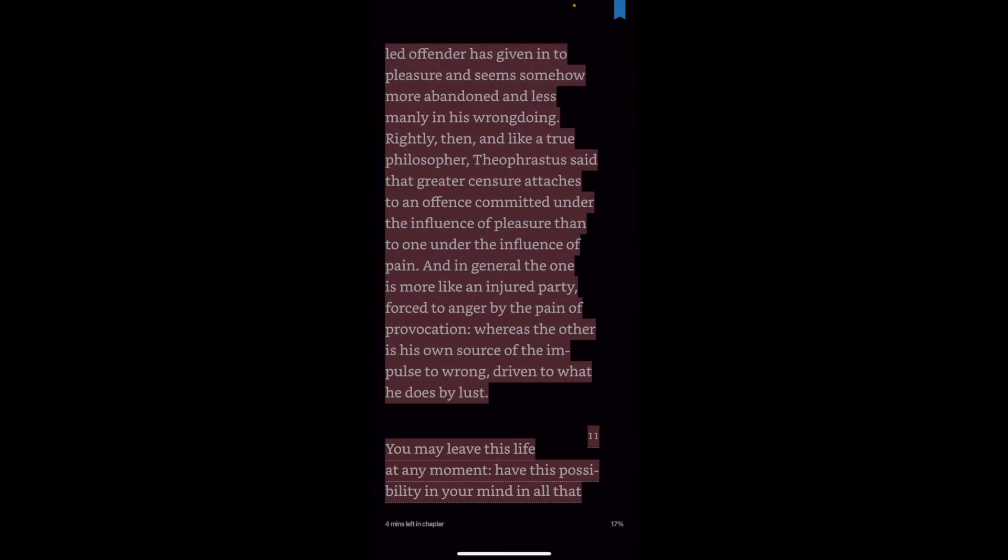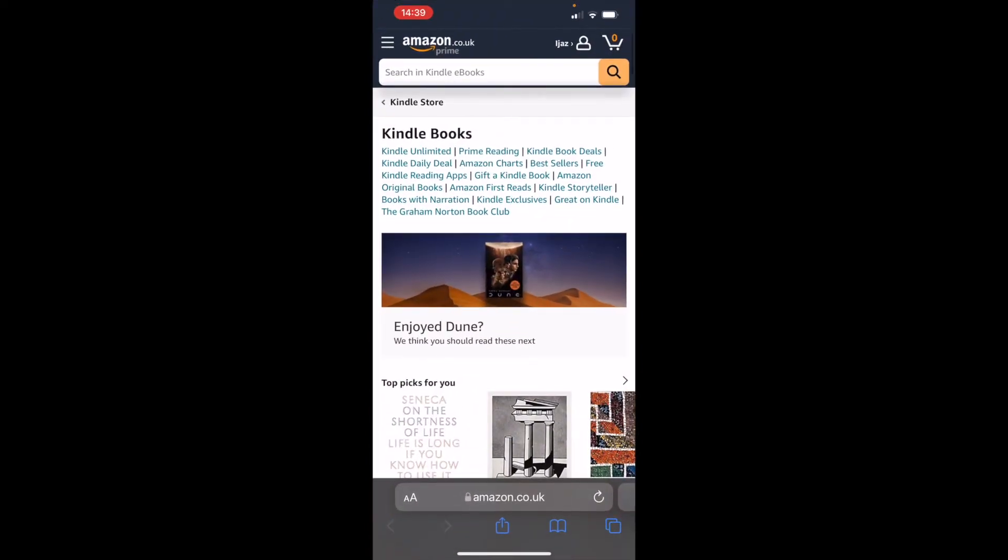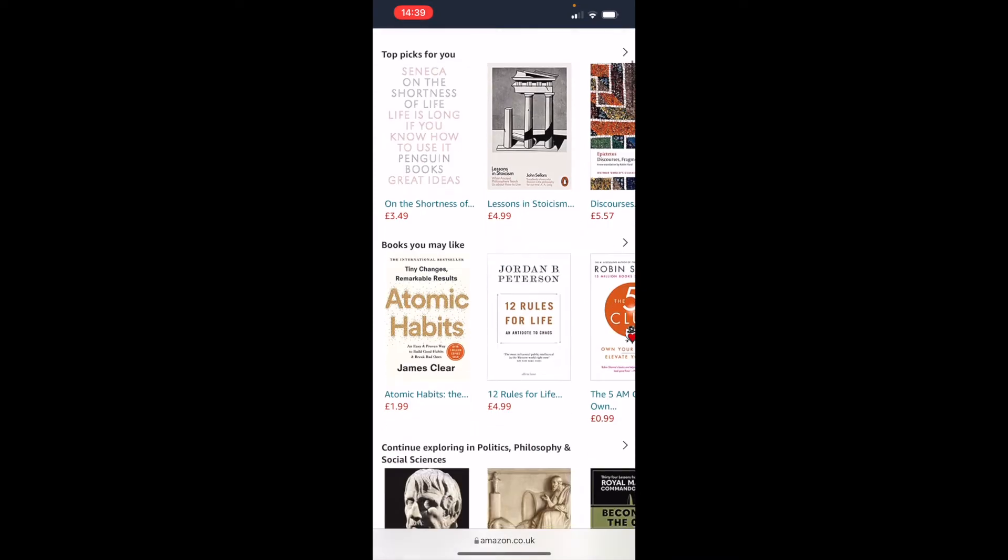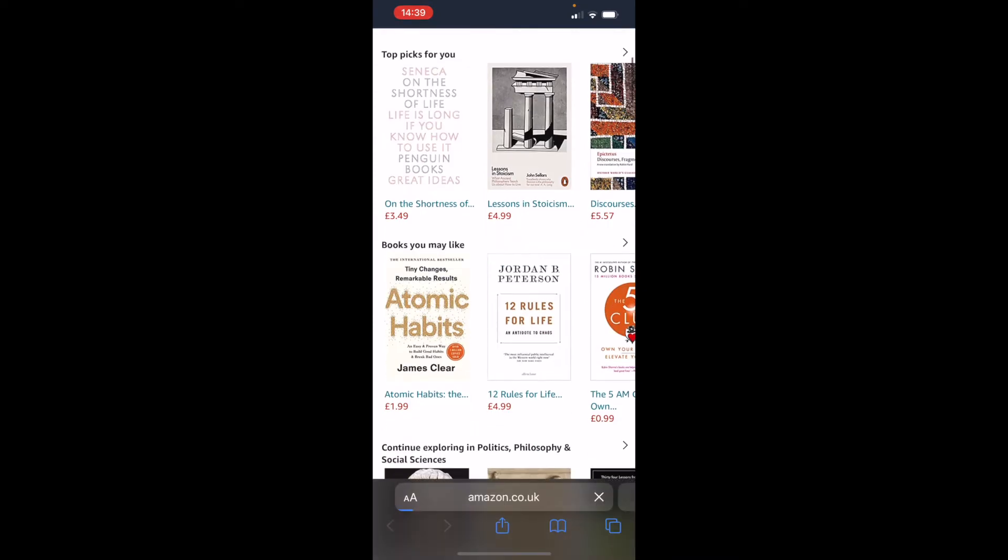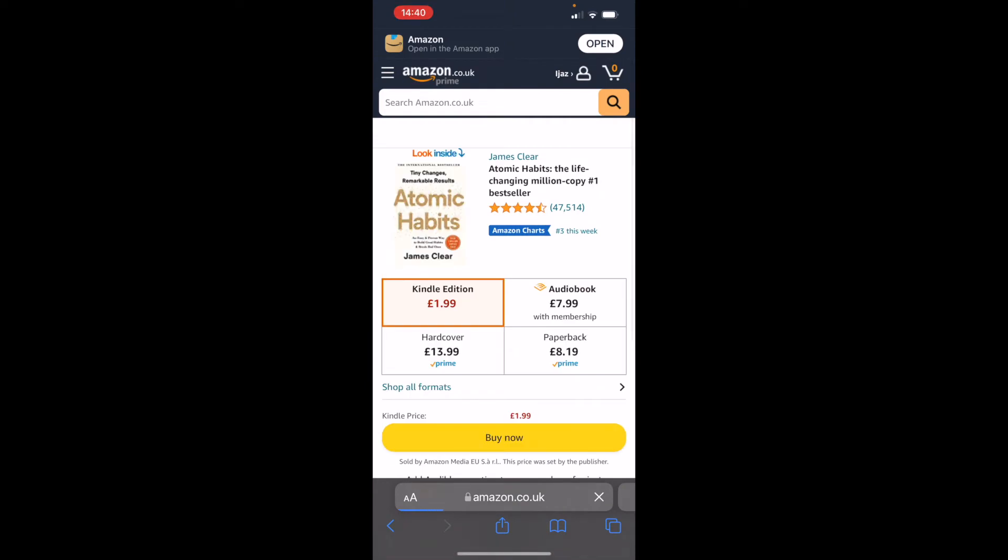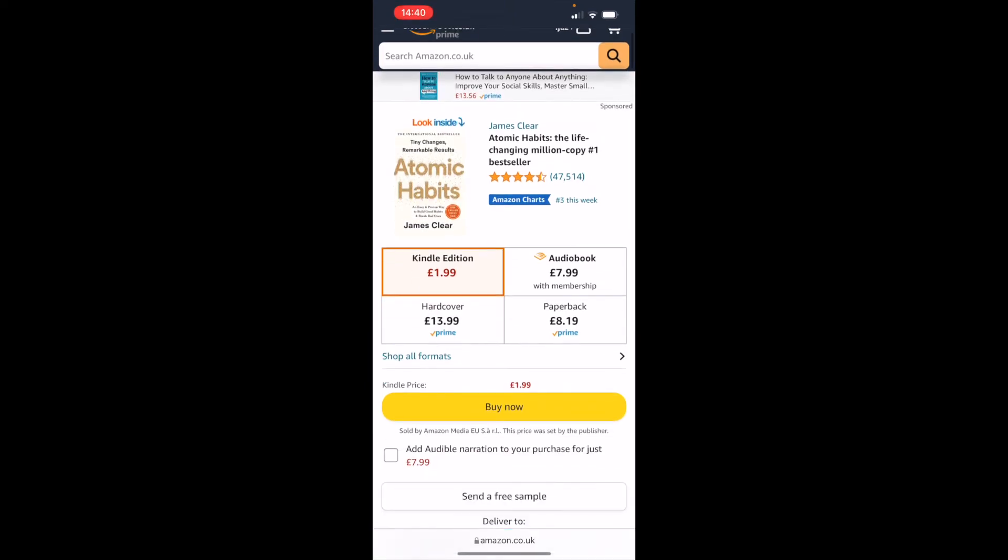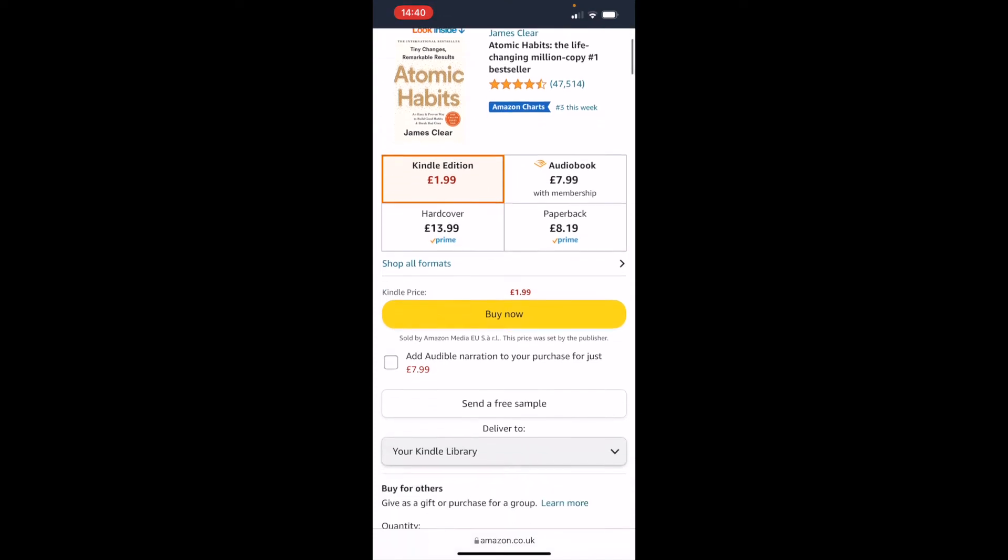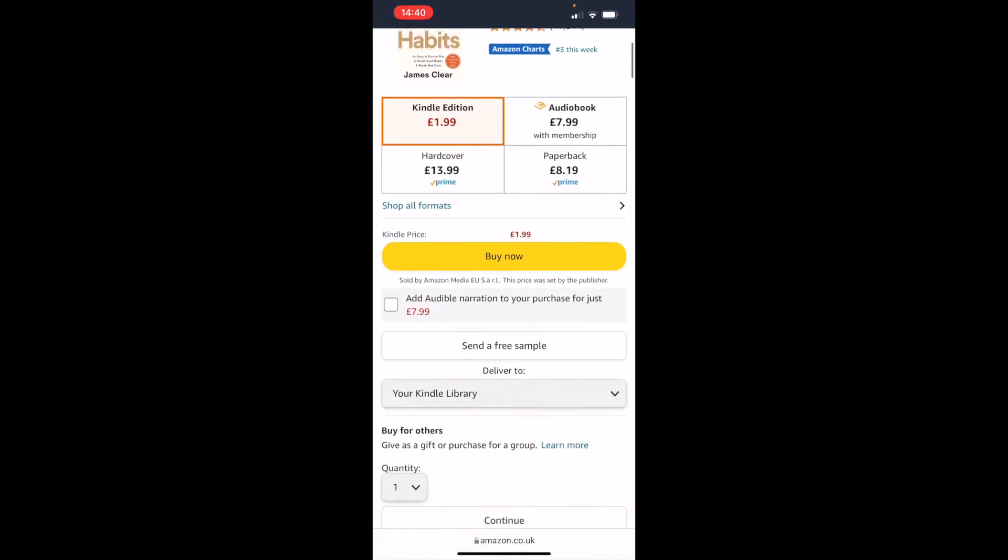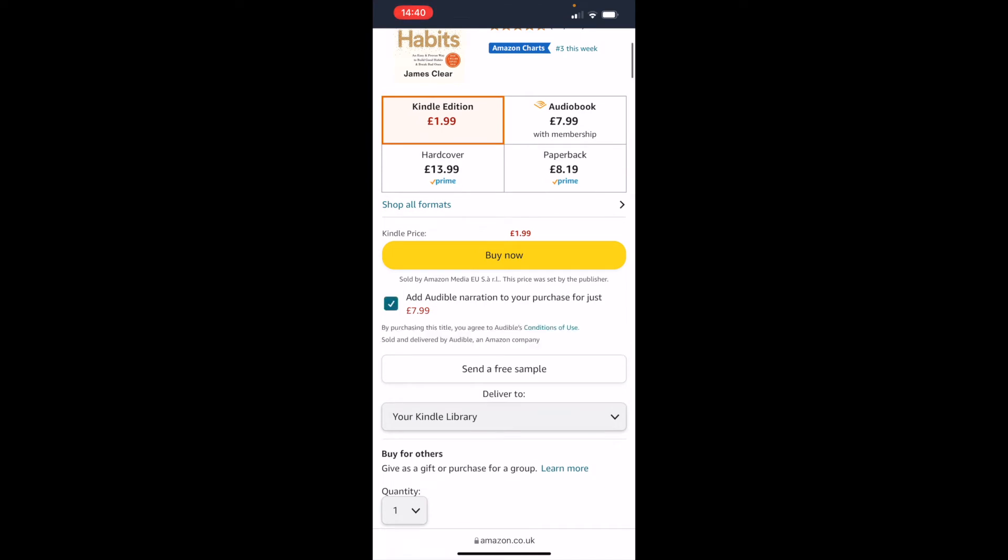Now the other thing I wanted to show you is if we go on to a browser and if we go to the Kindle store—here when you search for a book, let's just say Atomic Habits—here you have all these different versions. So the Kindle edition is £1.99, Audible £7.99. However, here there's an option 'add audible narration,' and this is what you need.